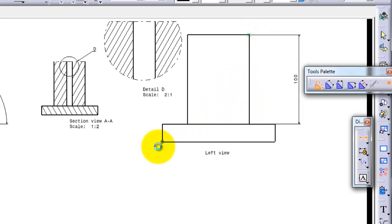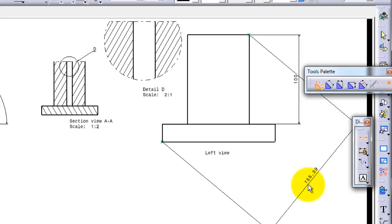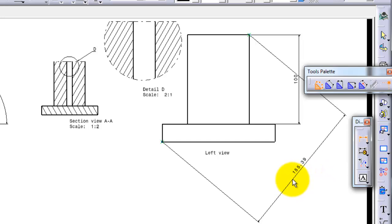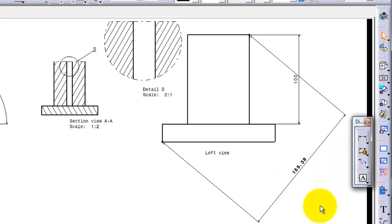...between this point and this point. That dimension you cannot get with the normal dimensioning tool we showed you earlier.